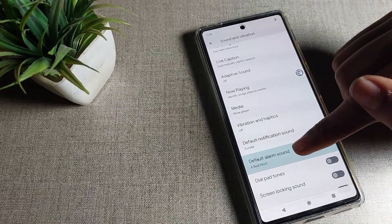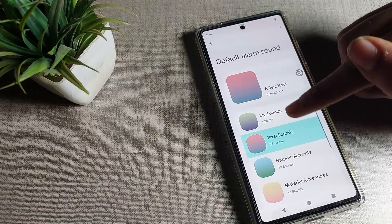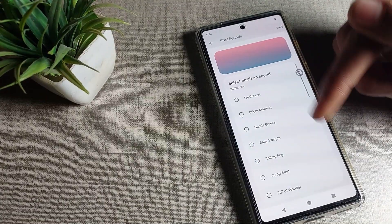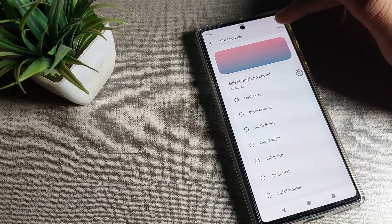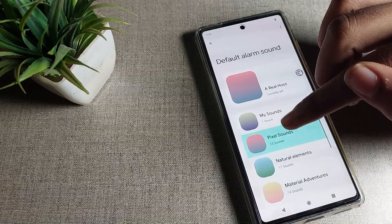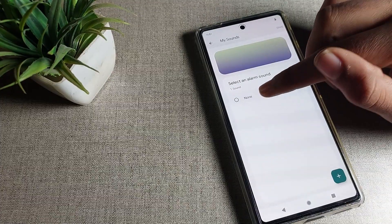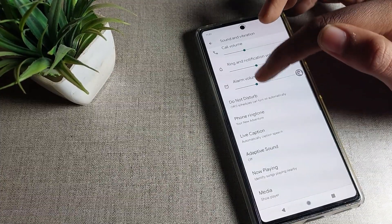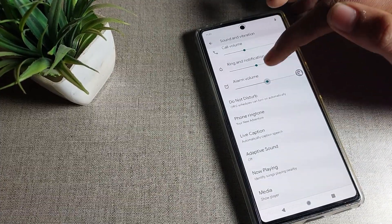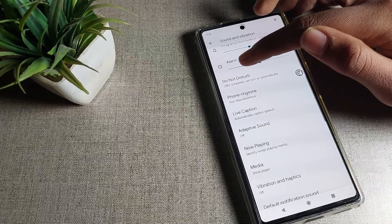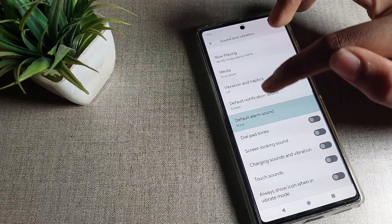We can use it. If you want to change it or turn it off, you can change it. To turn it off, tap here — as you can see, we don't have any alarm sound now. If you want your alarm sound again, you can re-enable it.